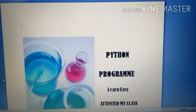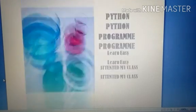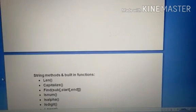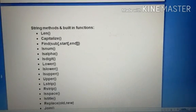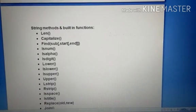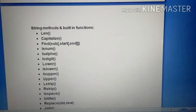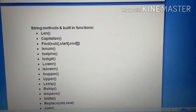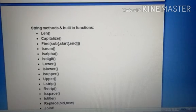So today we start the 9th class on Python. This class continues the string concept. Already in the 8th video, 8th class, I taught the string concept. The same topic continues with string functions.